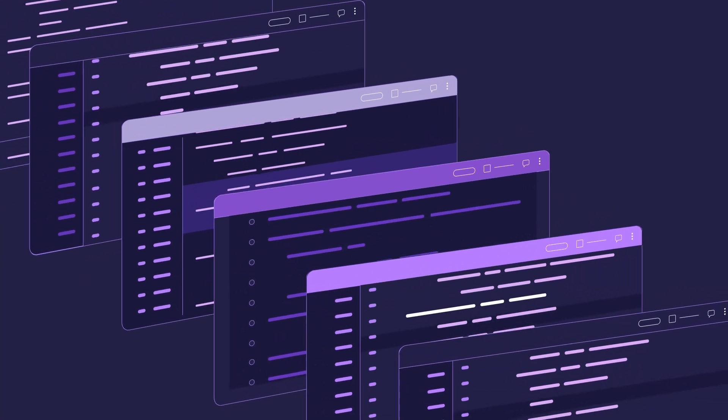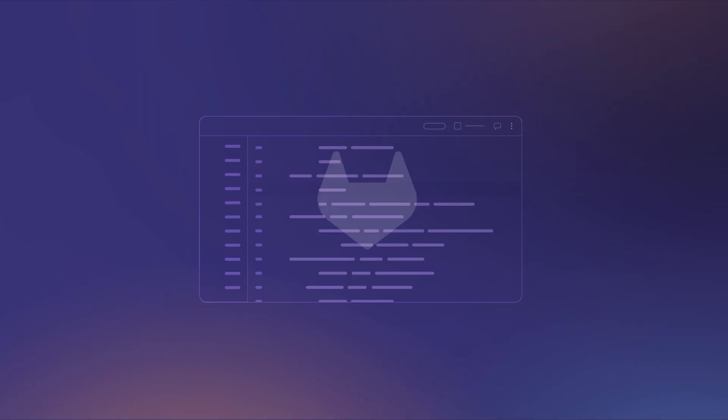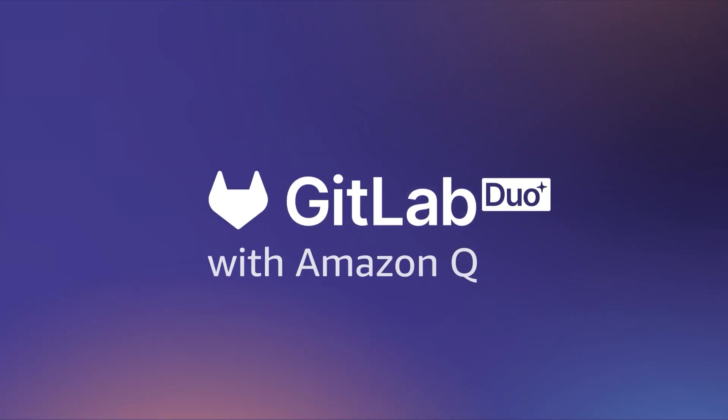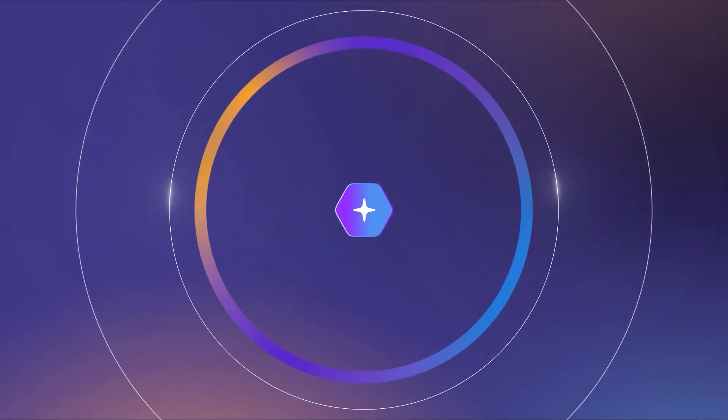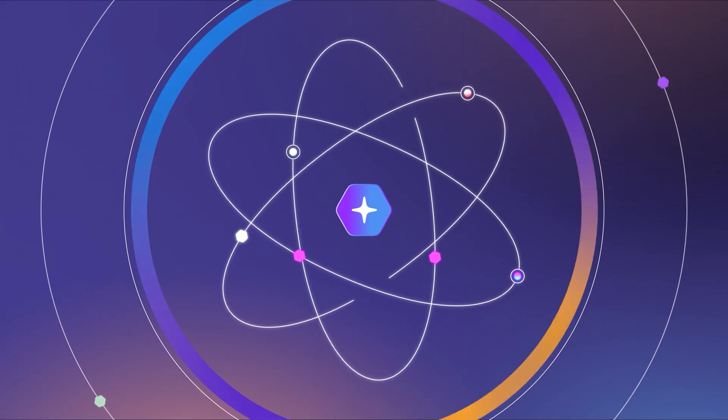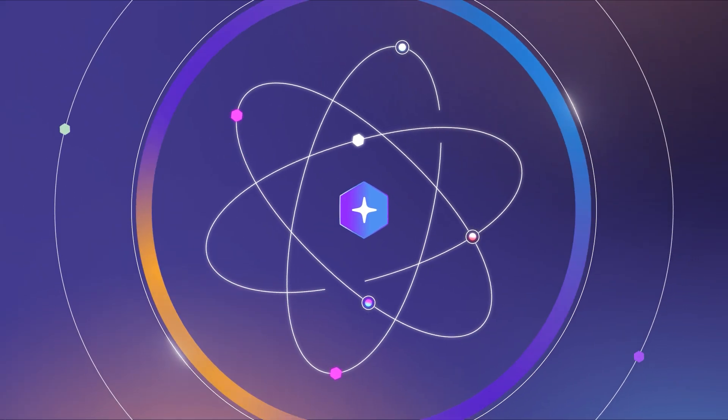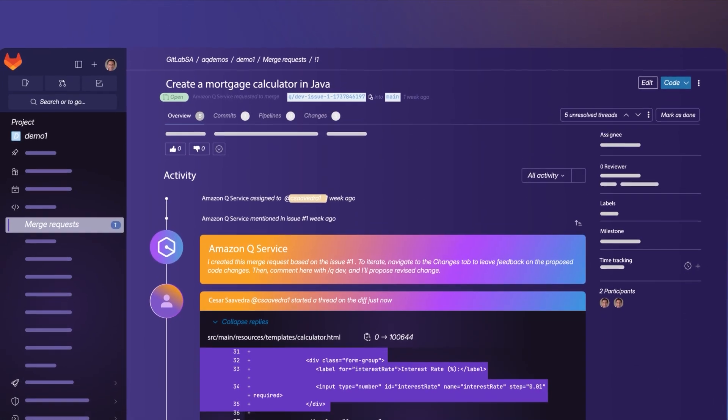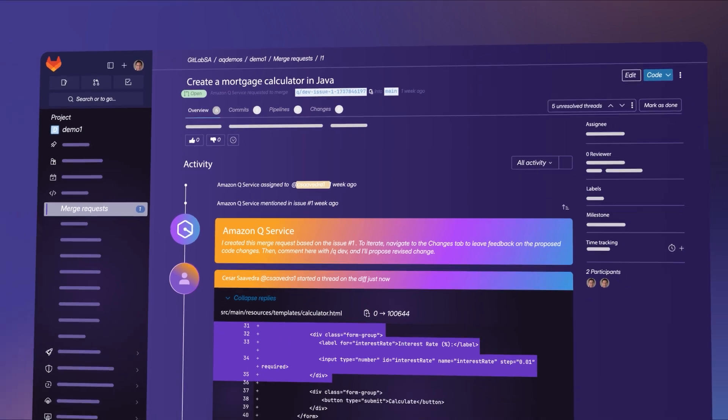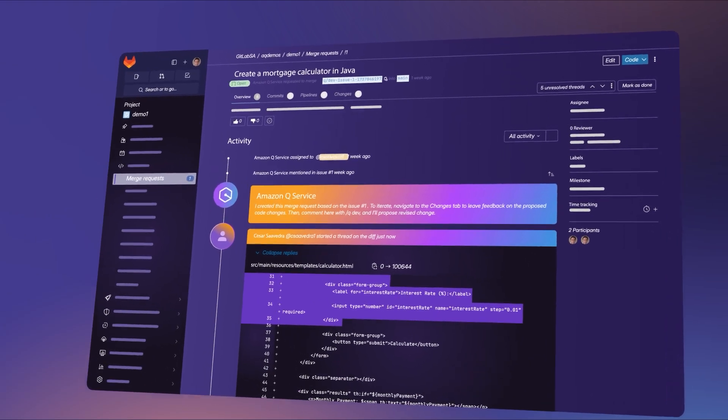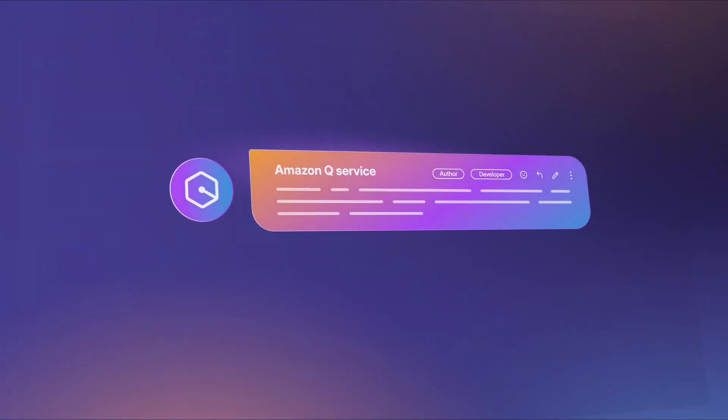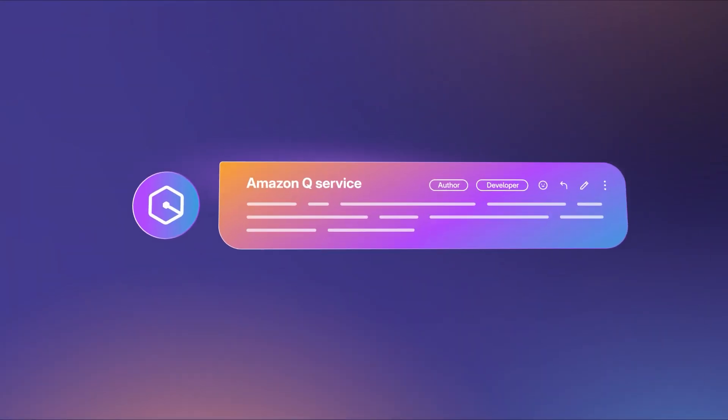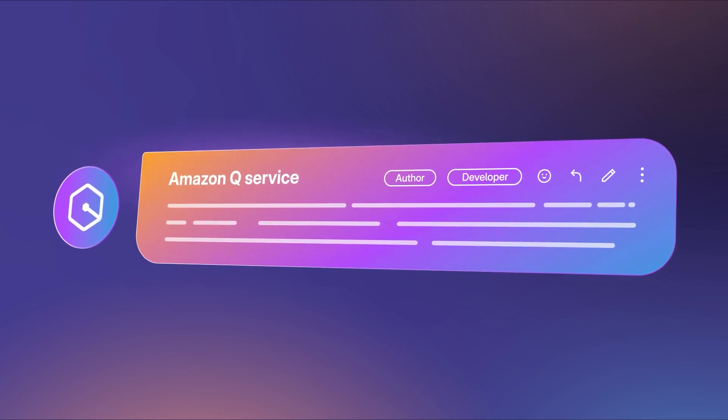Processing the feedback from a code review can be time-consuming. GitLab Duo with Amazon Q is a seamless integration that accelerates application development with advanced agentic AI capabilities within your GitLab workflow, streamlining your code review process by making code changes based on feedback.